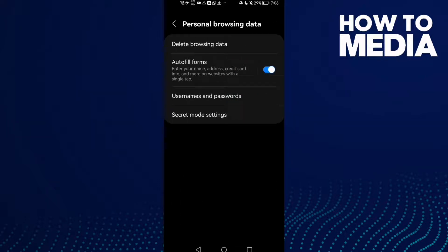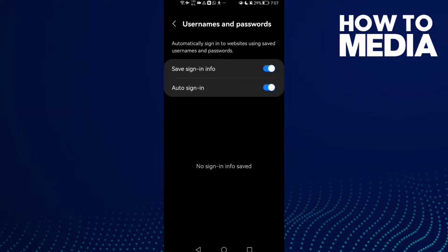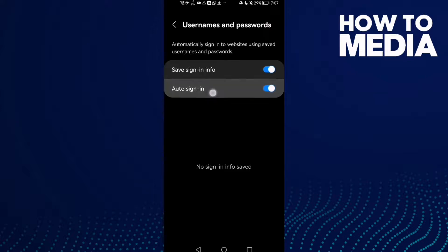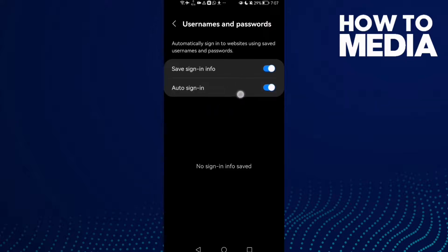Then here you will find usernames and passwords. Just click on it. And here you will find auto sign-in. All you need to do is just turn it off by one click.